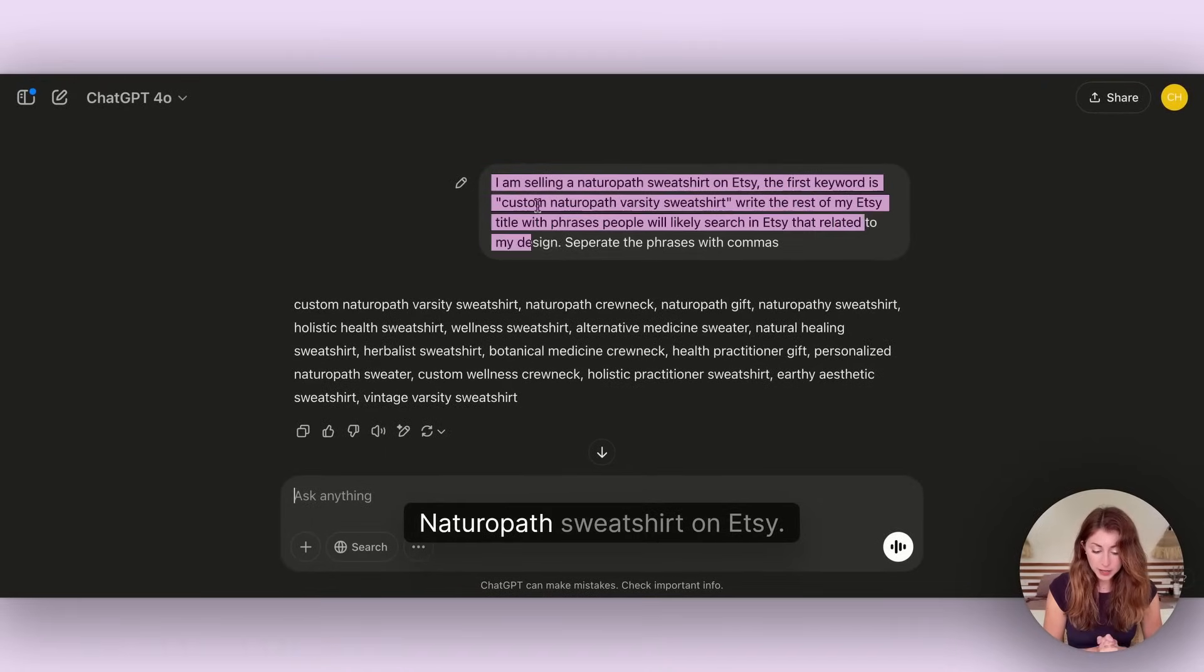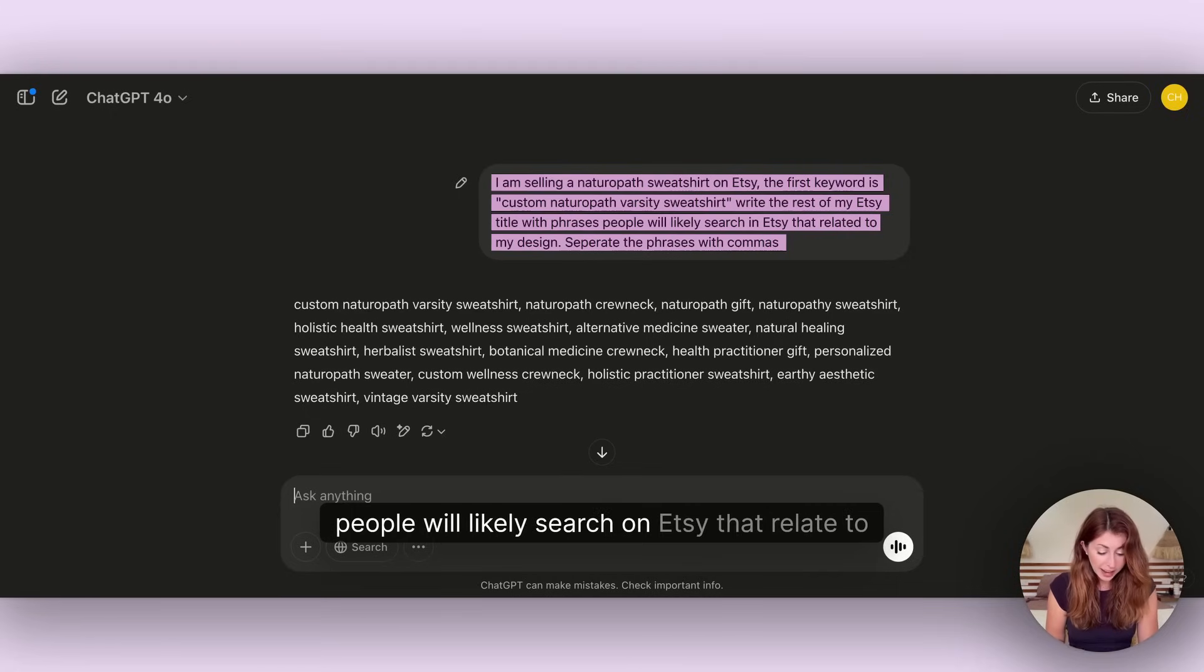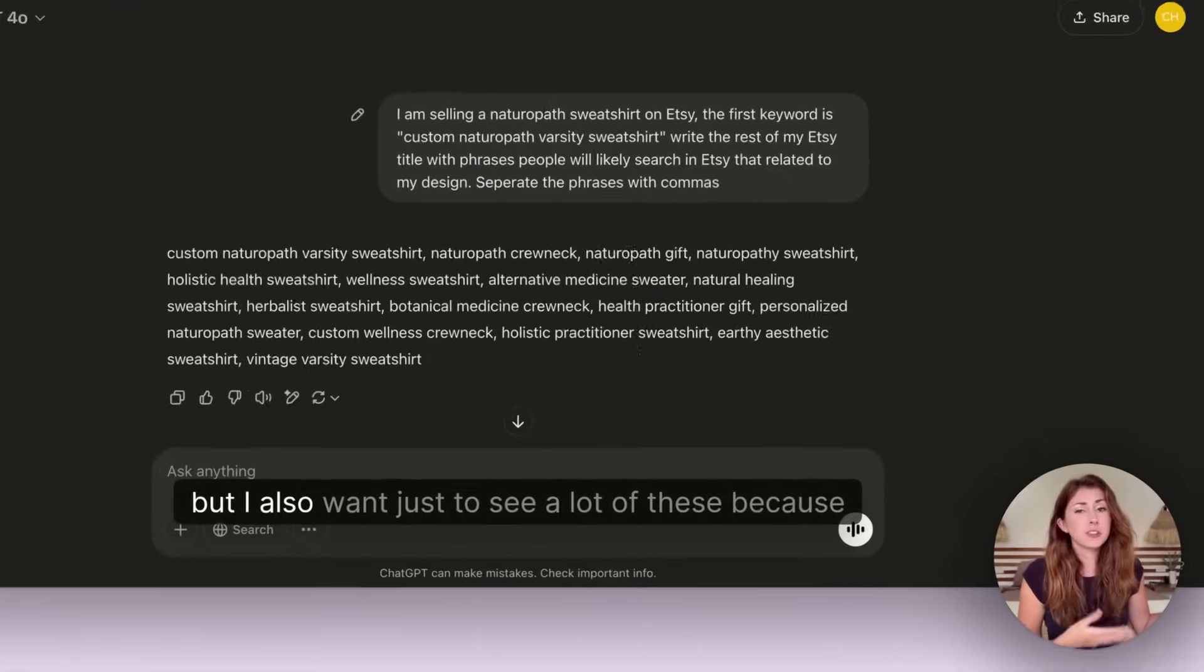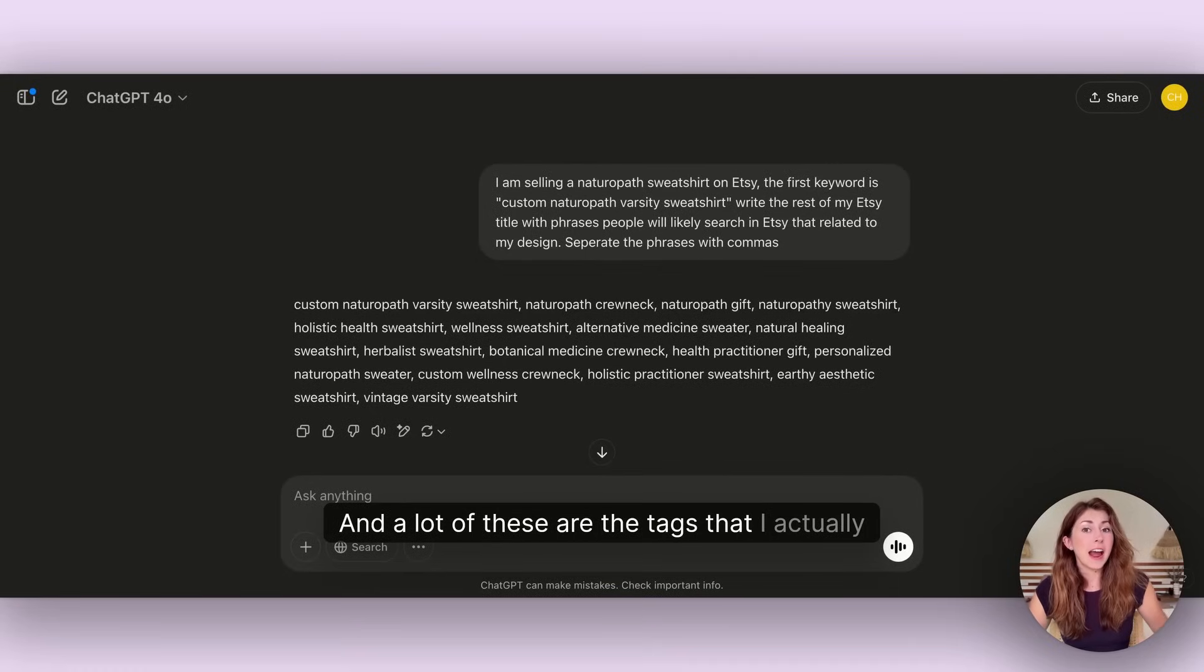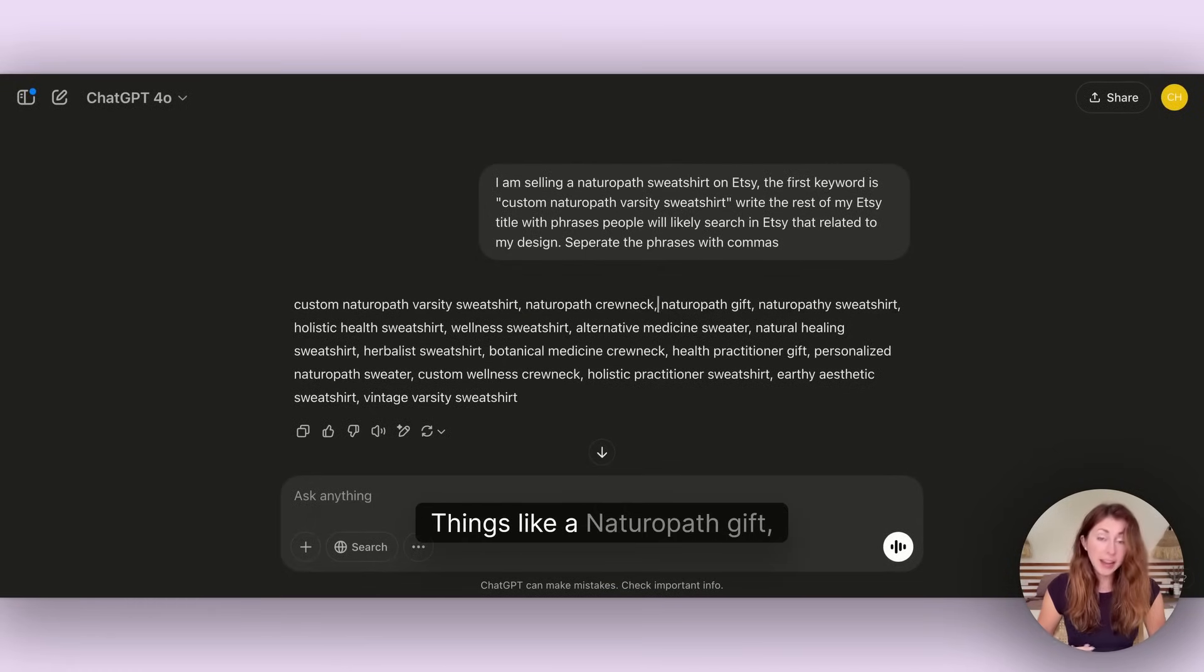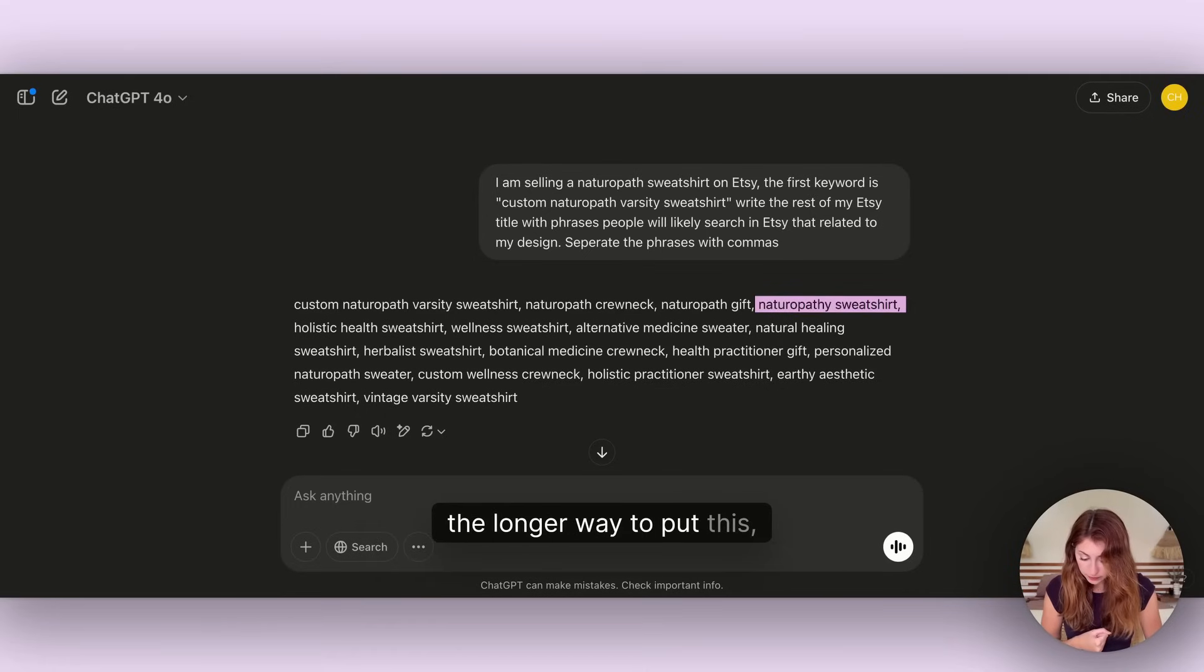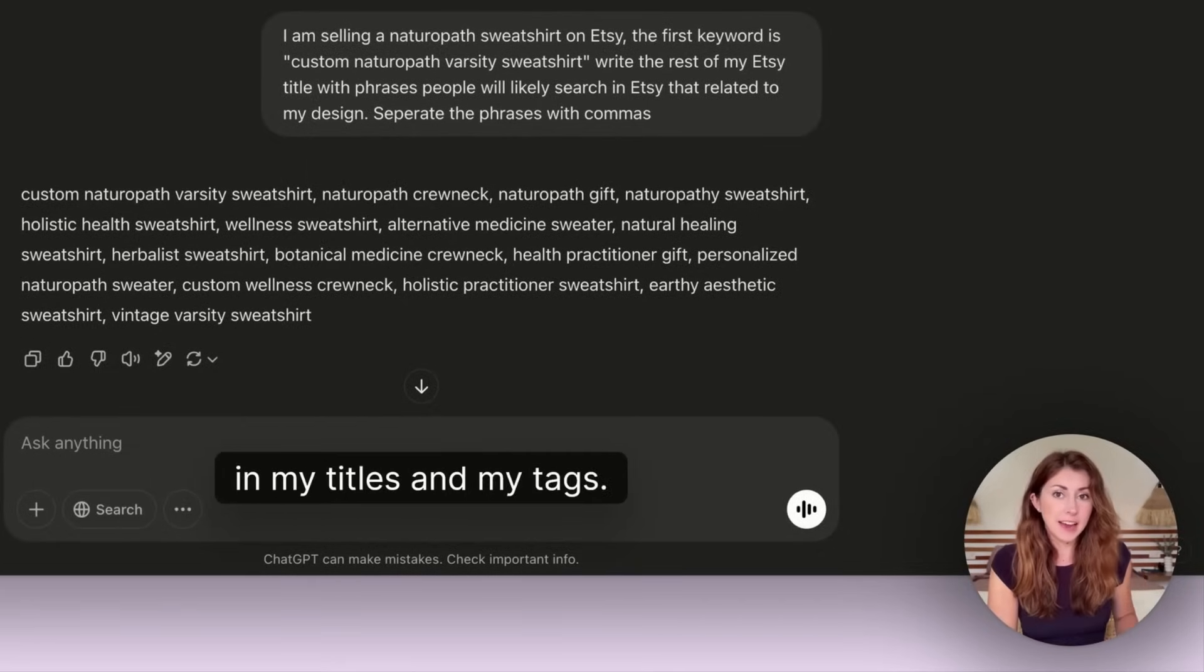You can put something like: I'm selling a naturopath sweatshirt on Etsy. The first keyword is custom naturopath varsity sweatshirt. Write the rest of my Etsy title with phrases people will likely search on Etsy that relate to my design, separate the phrases with commas. It gave me a bunch, way too long for a title, but I want to see a lot of these because maybe I'm going to use some for my tags as well. Things like naturopath crew neck, naturopath gift, holistic health sweatshirt.